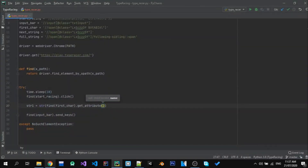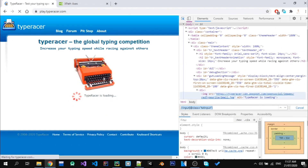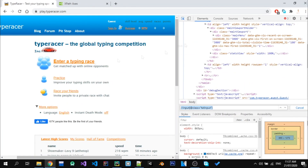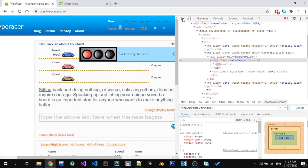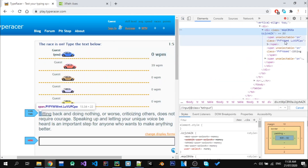So I need to find the XPath that will allow our bot to read the text from the website.